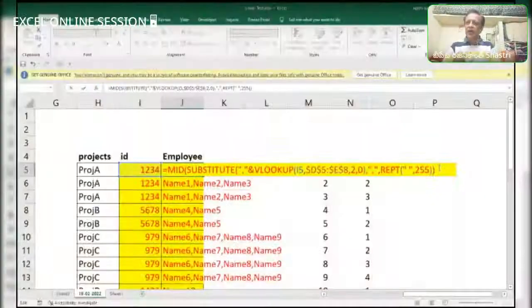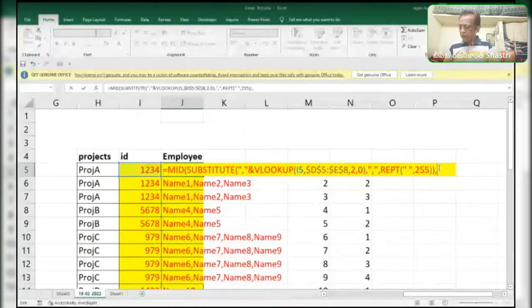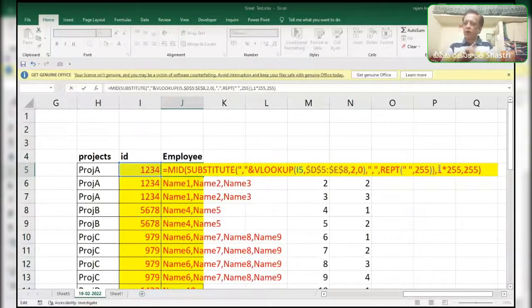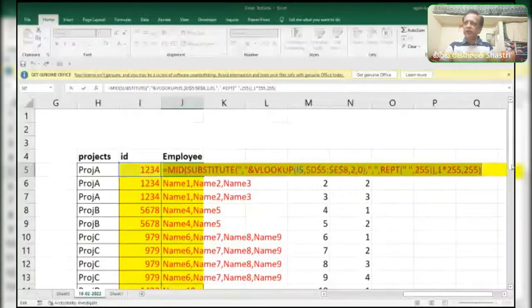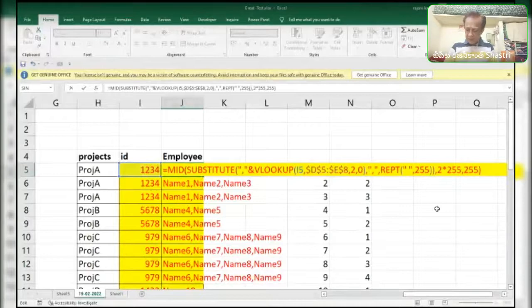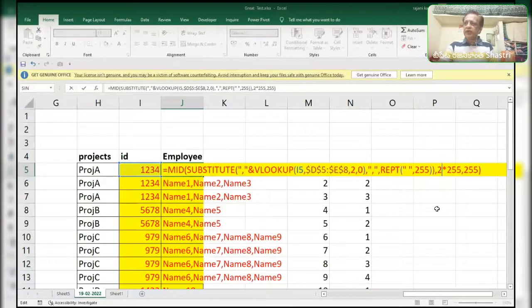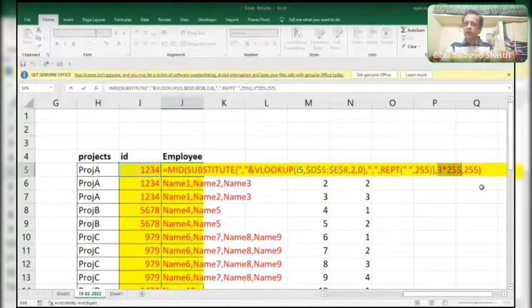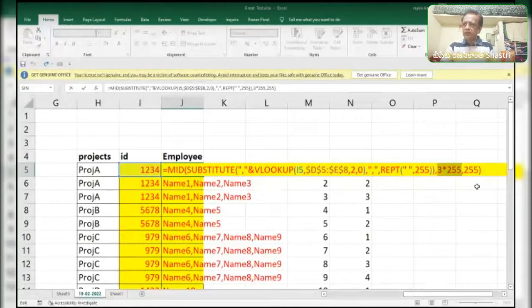See what will happen here. For the starting number, I need each and every word, so for that reason I am using 1 times 255, comma, and number of characters — all the characters, not even leaving one — for that reason I am using 255. If I press F9, see — name 1. If I enter 2 over here it will pick up the second name. If I enter 3 here it will pick up the third name. As per the number it will pick up that word from the value — if it is 1 it picks up 1, if it is 2 it picks up 2, if it is 3 it picks up 3.